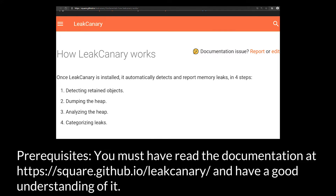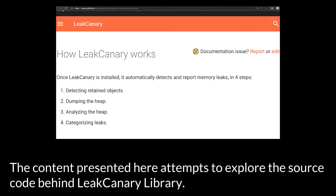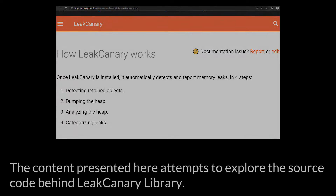The Internals of LeakCanary Memory Leak Library. Prerequisites: you must have read the documentation at square.github.io/leakcanary and have a good understanding of it. Content presented here attempts to explore the source code behind the LeakCanary library.